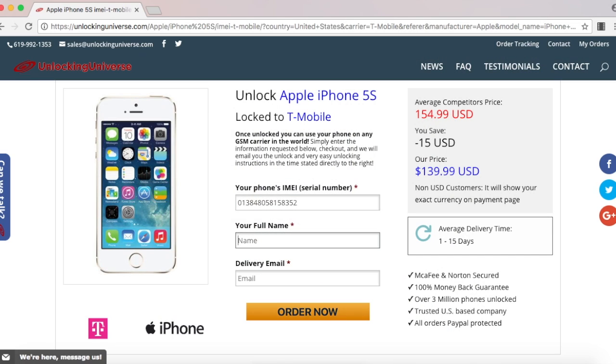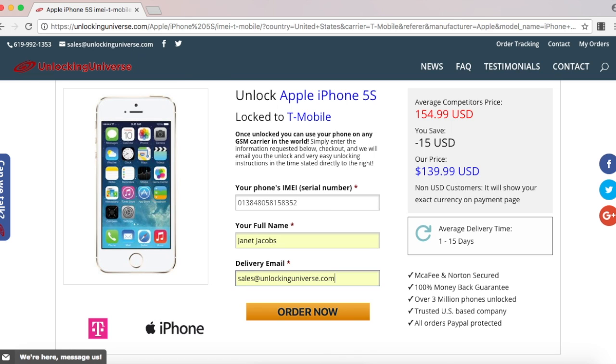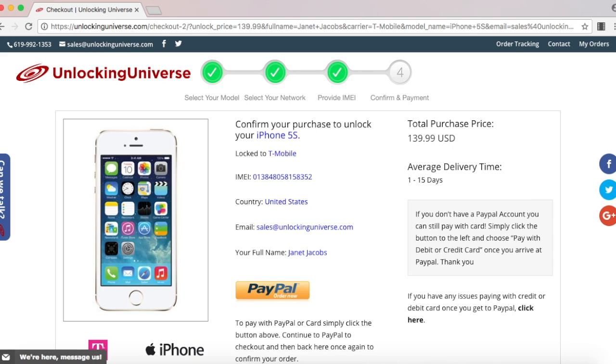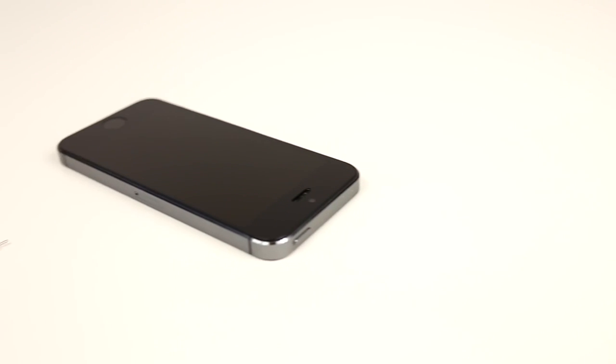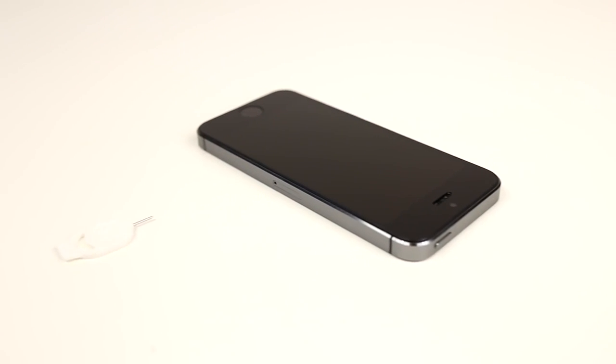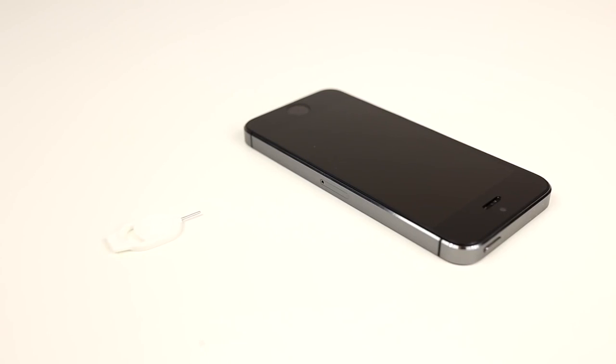Once everything is filled out, select order now. That will take you to the final screen where you have to check out. Once you finish checking out, we will remotely unlock your iPhone, but you will need to finish the unlocking process on your end. Here's what you need to do.